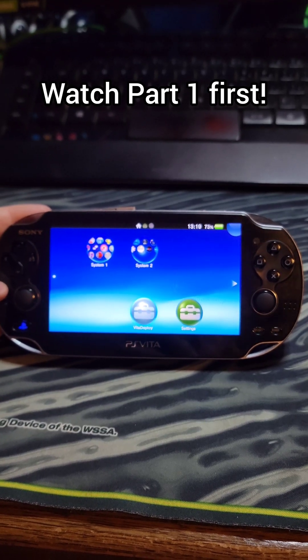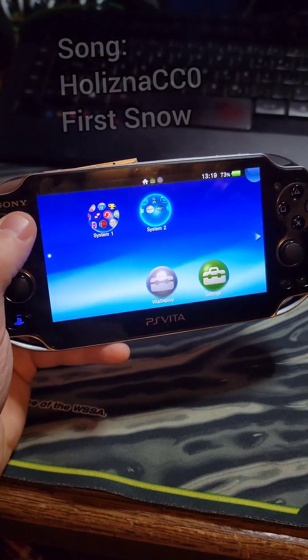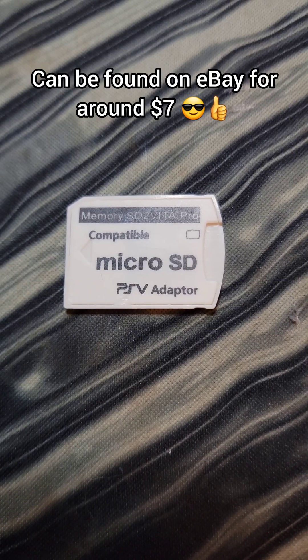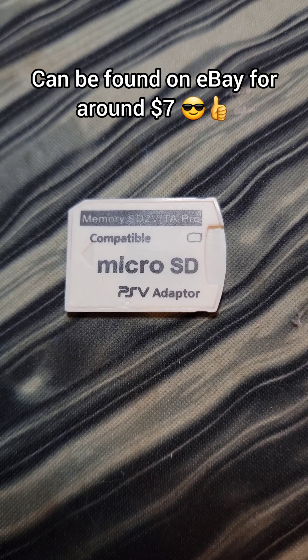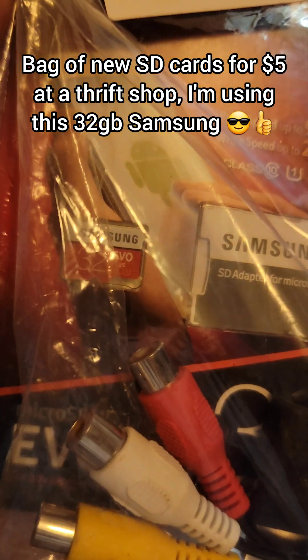All we're going to need is a modded Vita, and either the internal memory on the Vita, or preferably an SD to Vita adapter, which is what I'm going to be covering here.